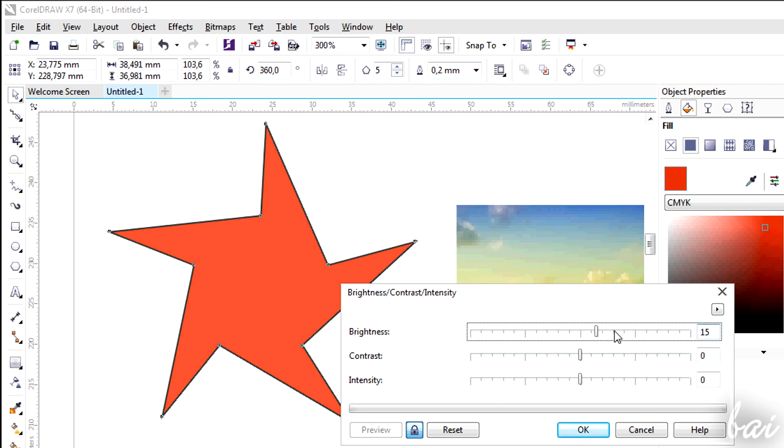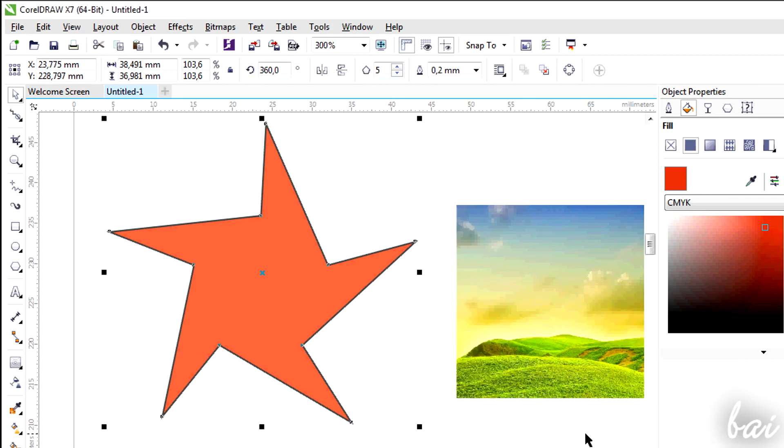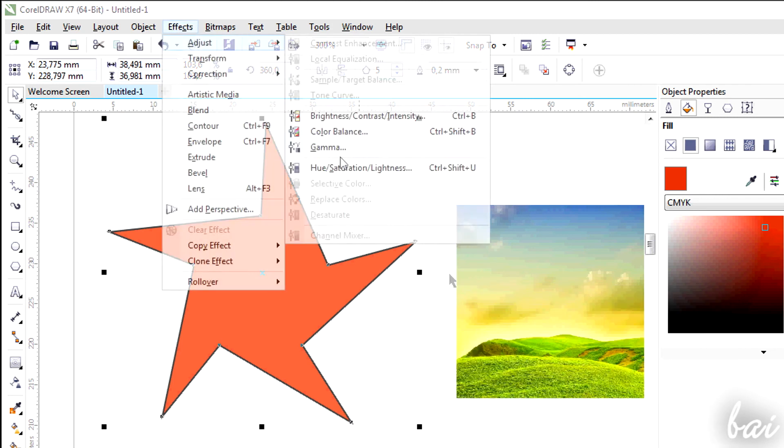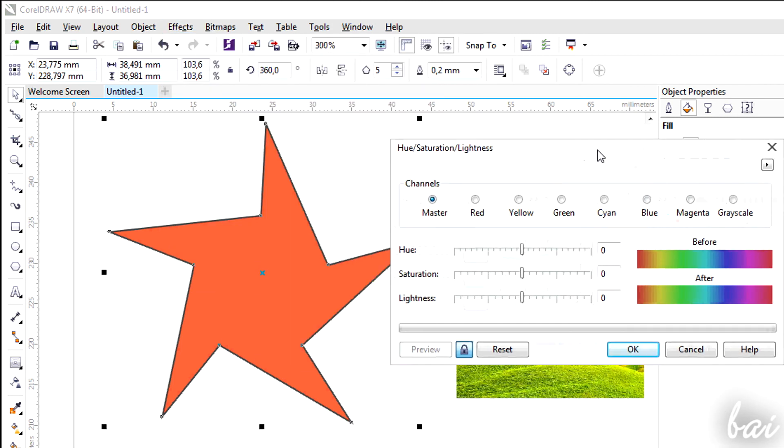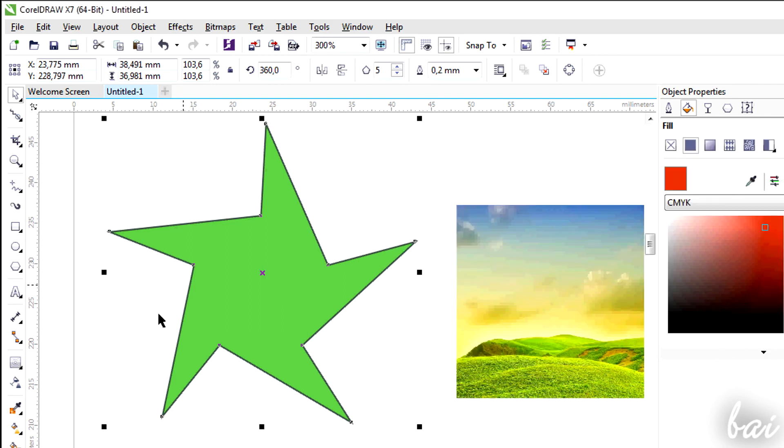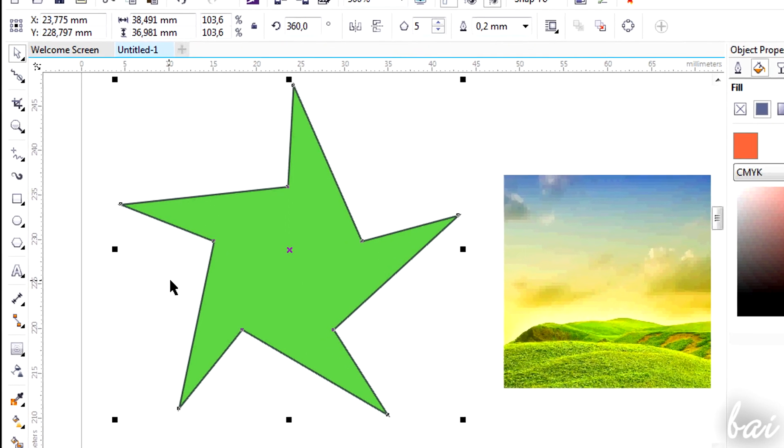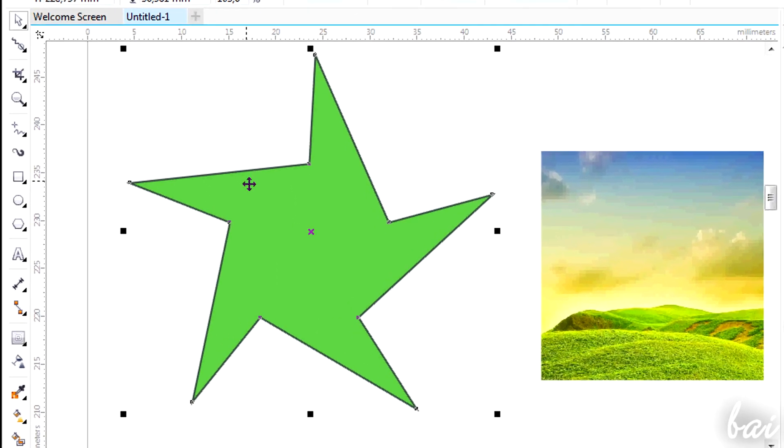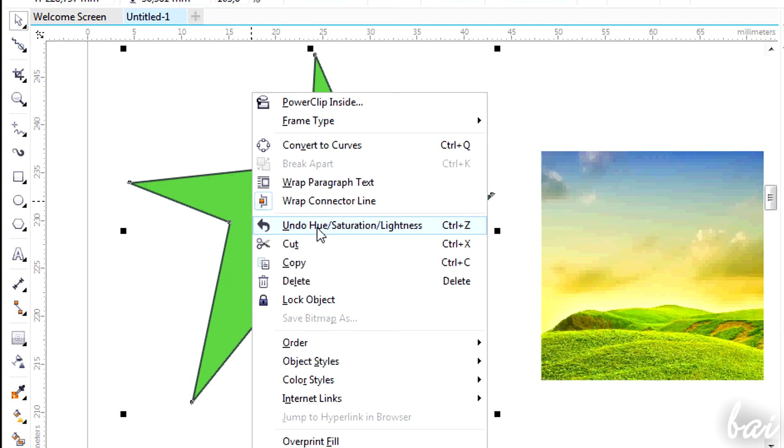Just work with the new window and check your workspace for a preview. Click on OK to apply. You can always undo the latest effect applied by right-clicking on the object.